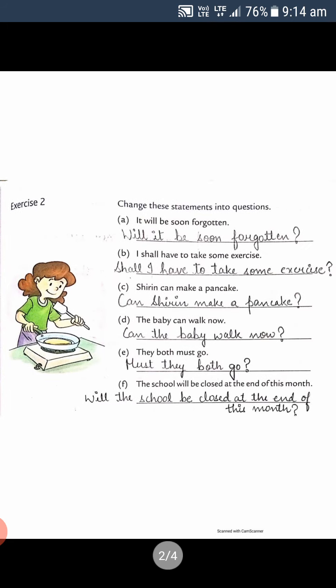Now the next exercise: change these statements into questions. First: 'It will be soon forgotten' becomes 'Will it be soon forgotten?' — put question mark. 'I shall have to take some exercise' becomes 'Shall I have to take some exercise?'